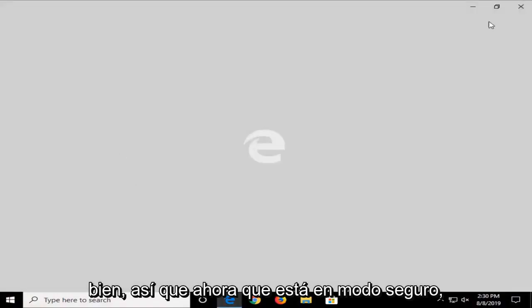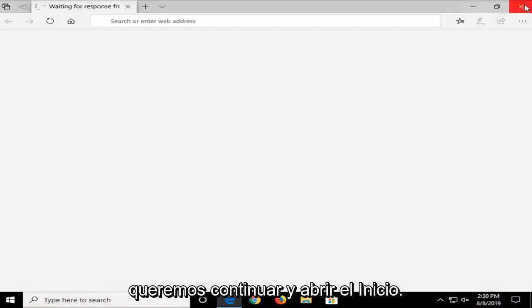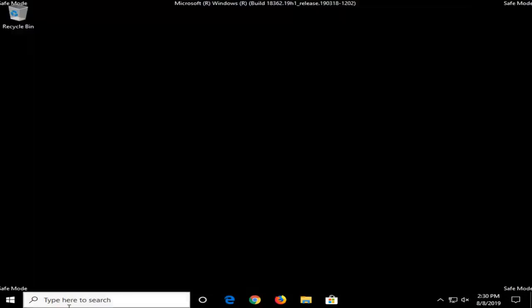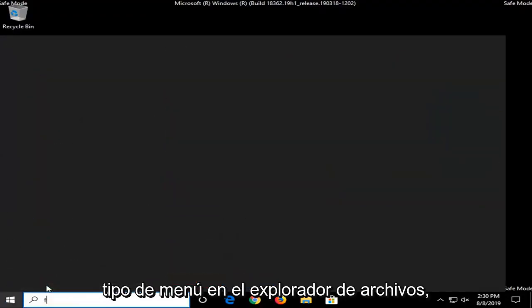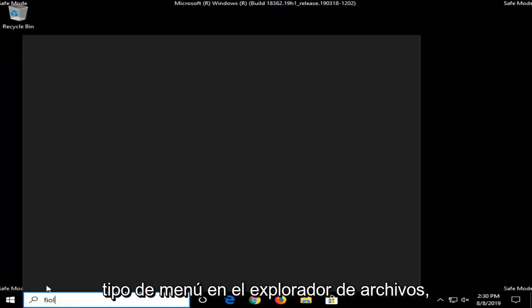Okay, so now that you are in safe mode, we want to go ahead and open up the start menu. Type in File Explorer.